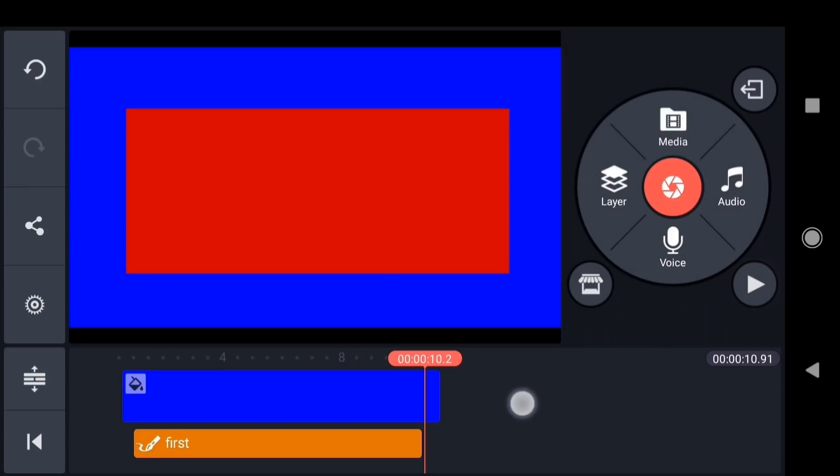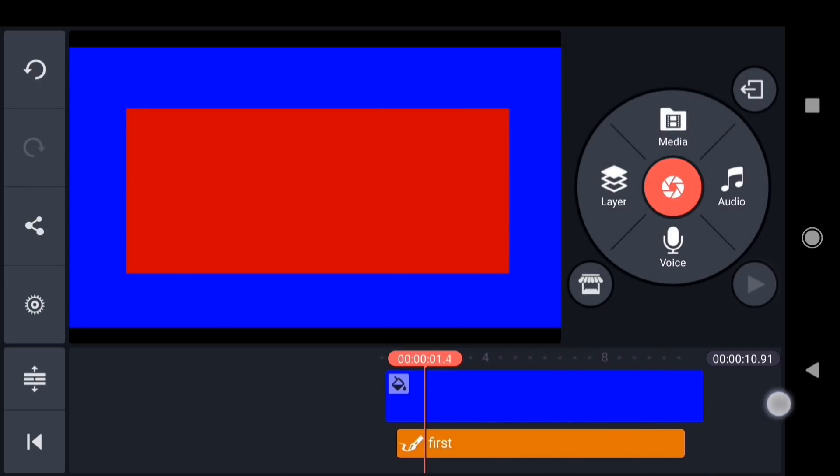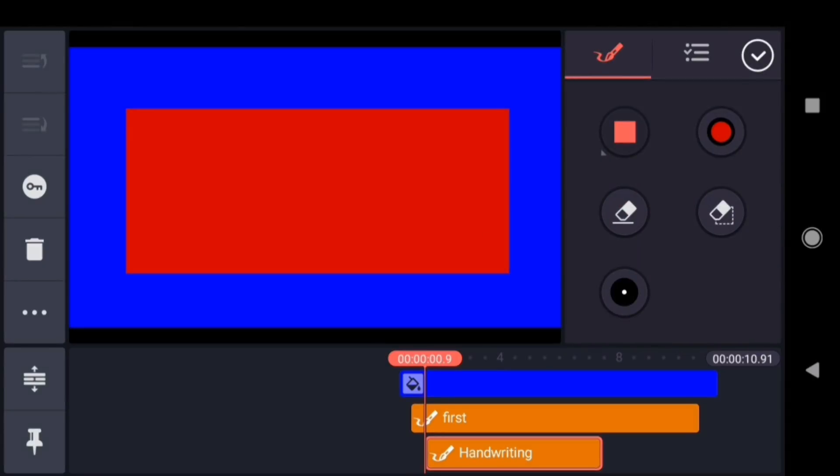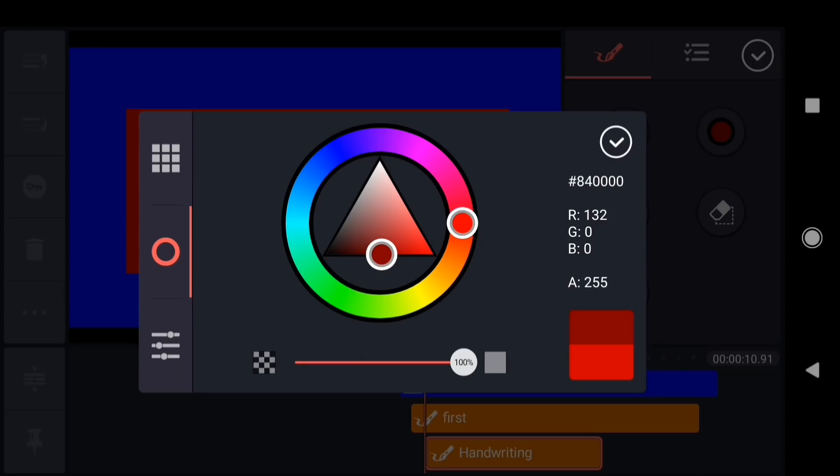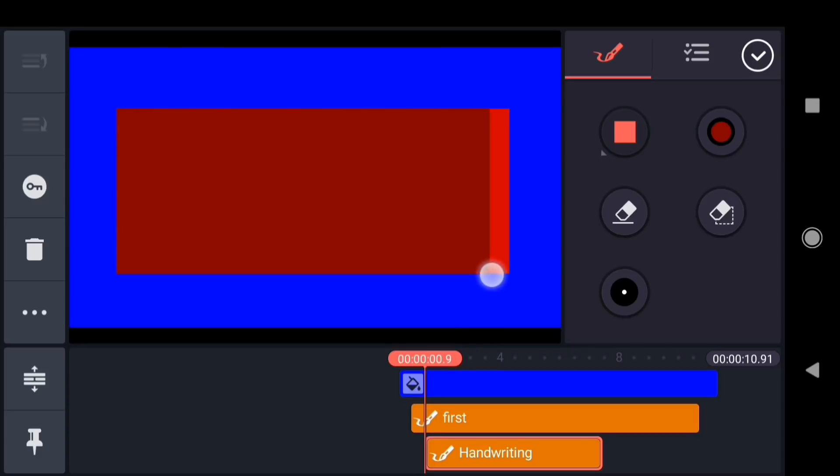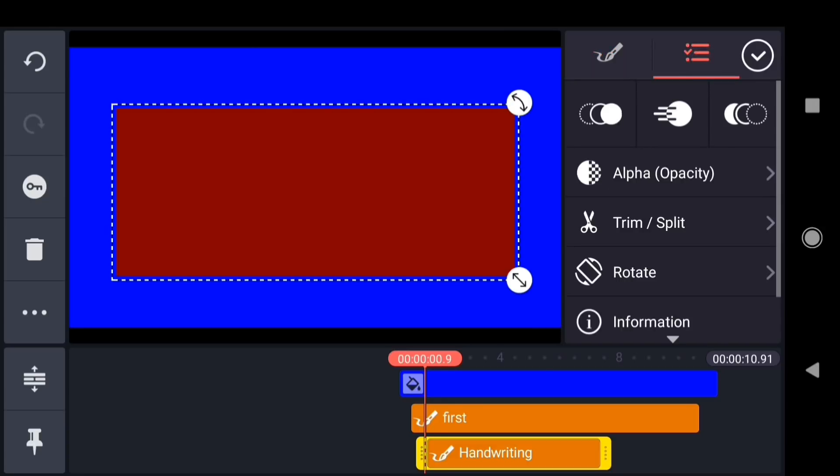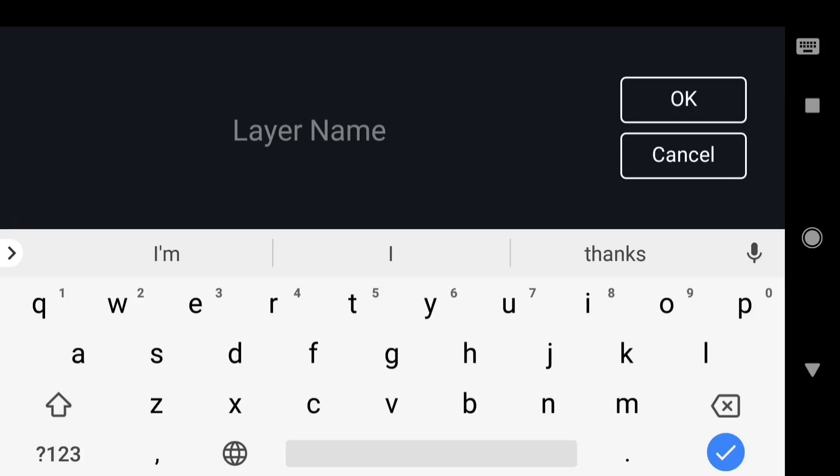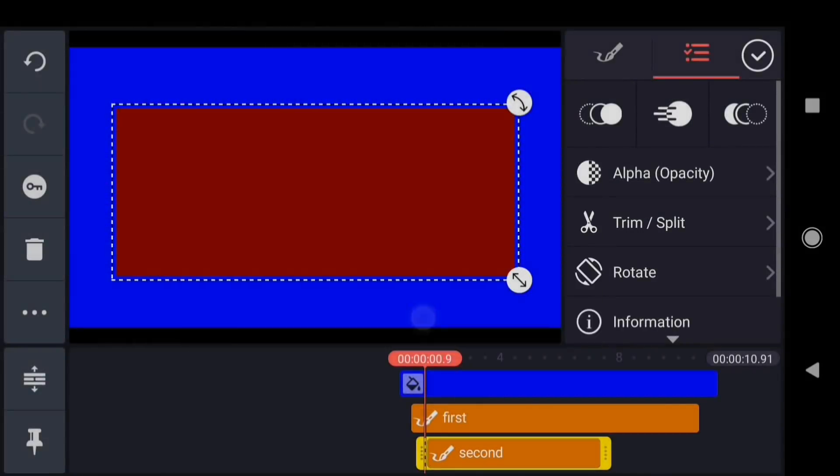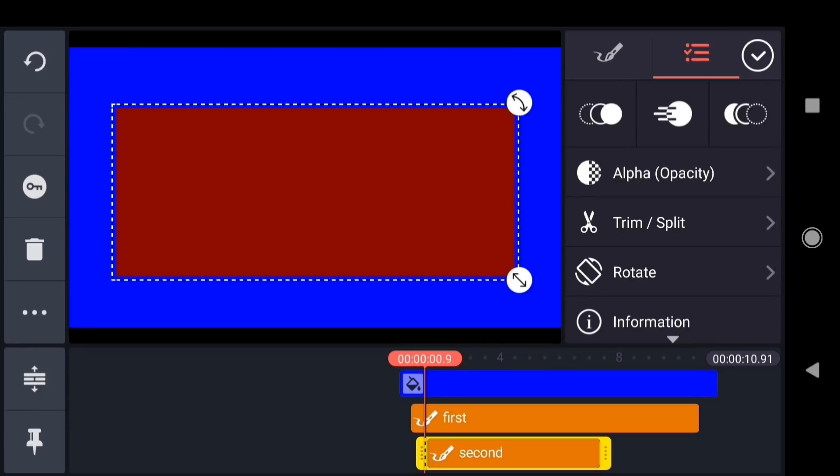Next, I'm going to repeat this process drawing another rectangle. I'll put the playhead just a little after the start of the first layer. Then tap layer, handwriting. I'm going to change the color to a slightly darker shade of red. And then draw a rectangle over the top of the first one, making sure to completely cover the edges. Then I'll tap over to the options panel again. I'll rename the layer. And I'll drag the out point so that the second layer ends slightly before the first layer.